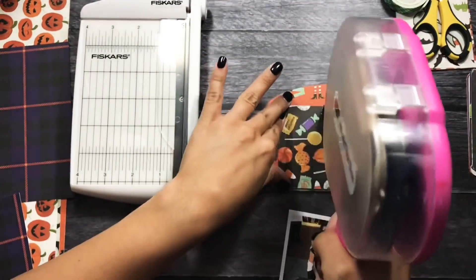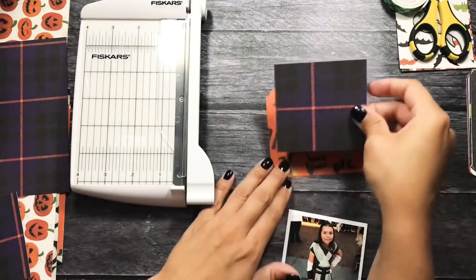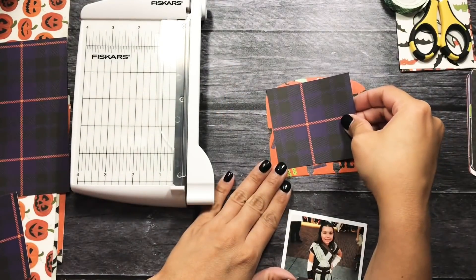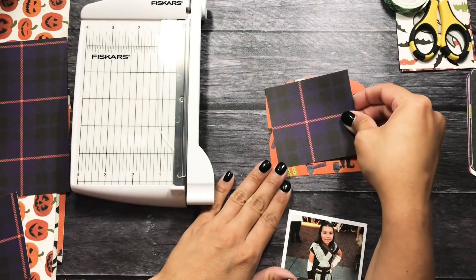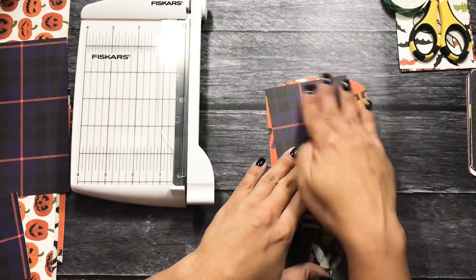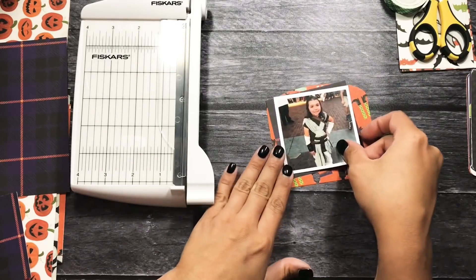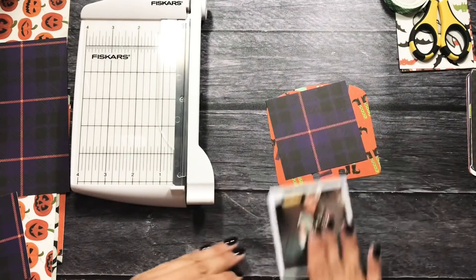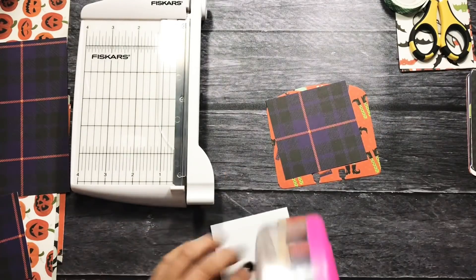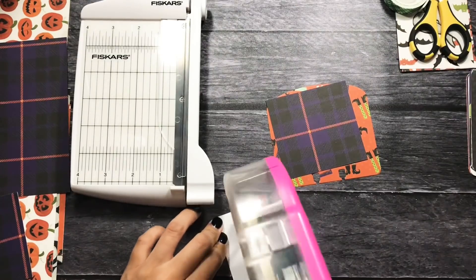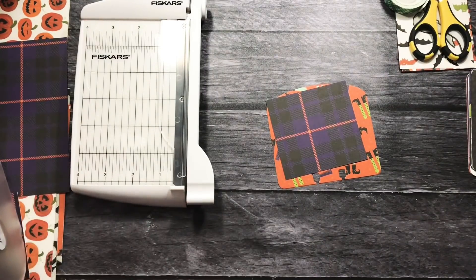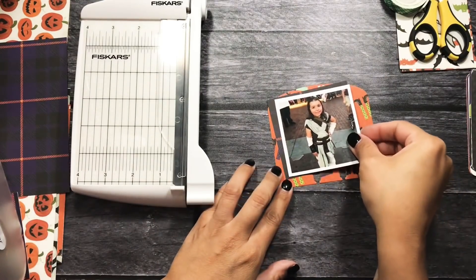So I have taken on the crazy challenge, crazy to me anyway, of just using this Hocus Pocus collection kit. So if you didn't see the flip through of this, I have it in my Halloween haul. I'll go ahead and link that down below as well.